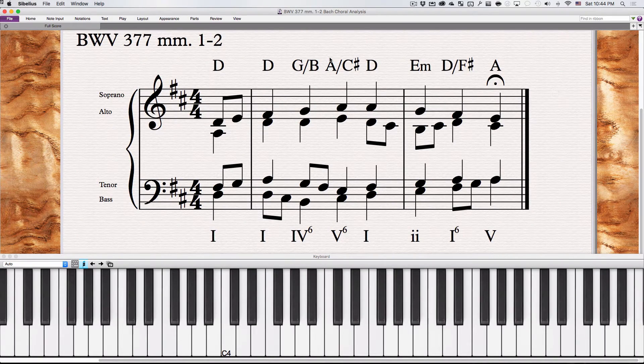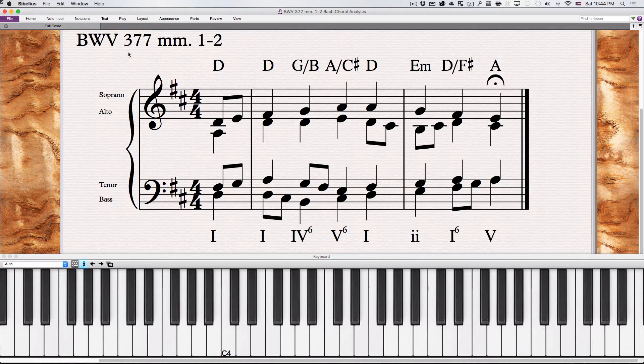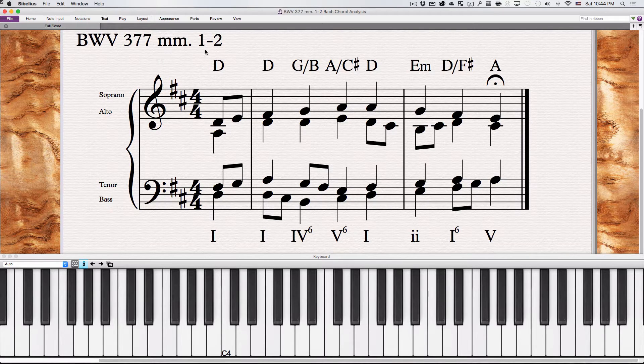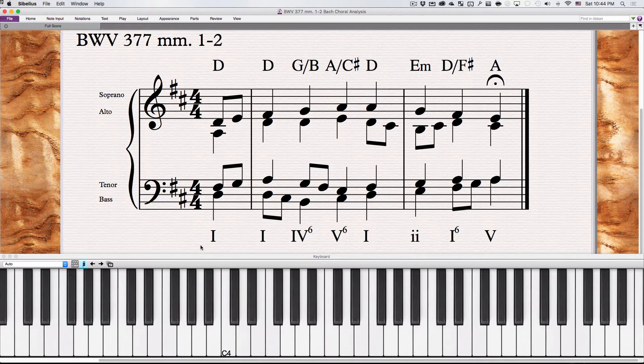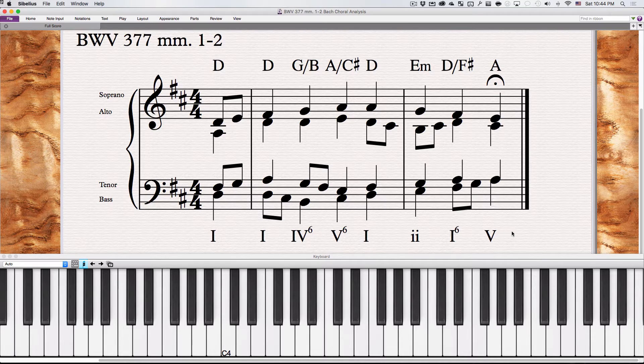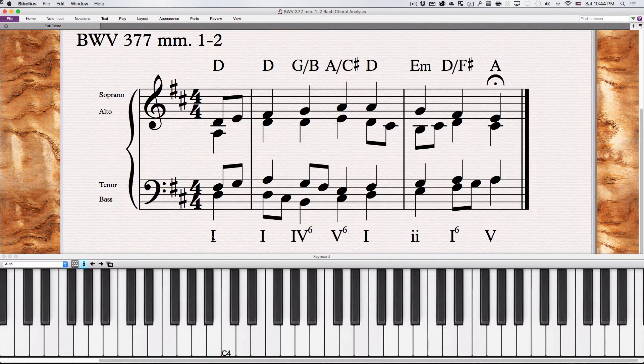In this video we're going to analyze the non-harmonic tones of Bach's chorale 377 measures one to two. I put the Roman numeral analysis here already so you can see that. Most of it's pretty simple here. It's in D major with two sharps.